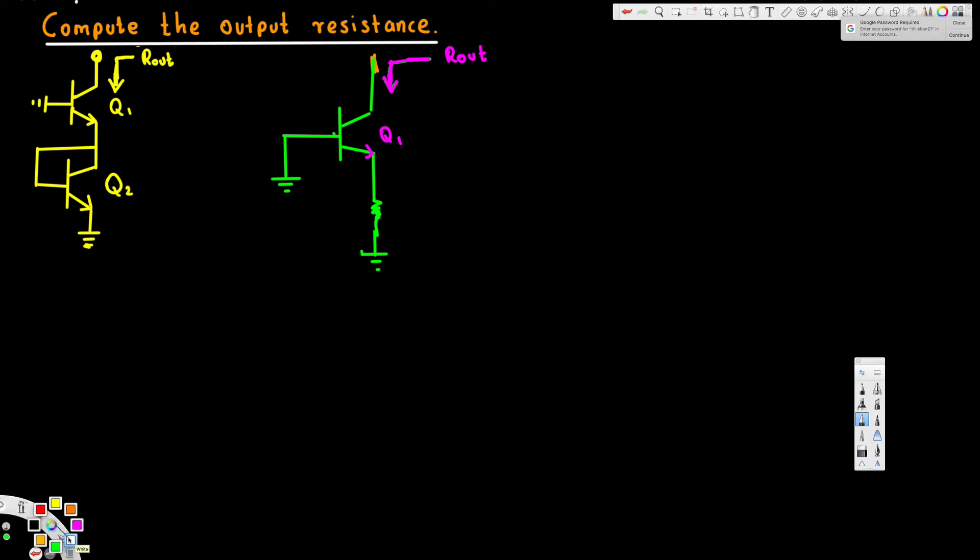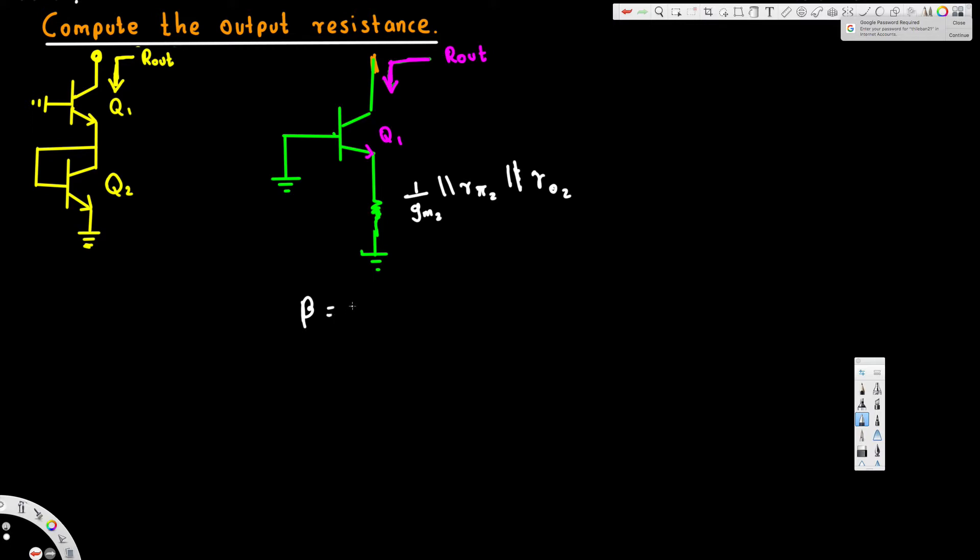And it's going to look like 1 over g_m2 parallel to r_pi2 parallel to r_o2. Okay, now we have this one, and also we know that beta is equivalent to g_m1 times r_o1.